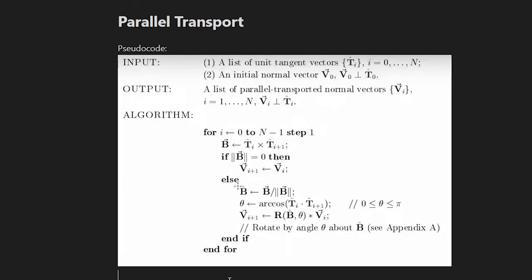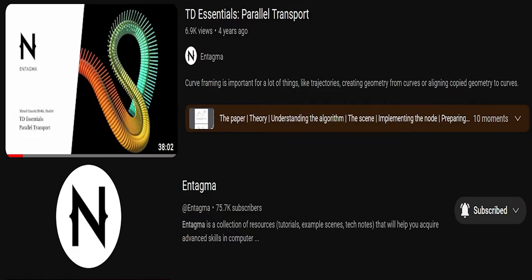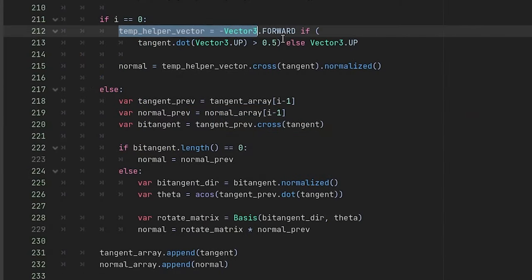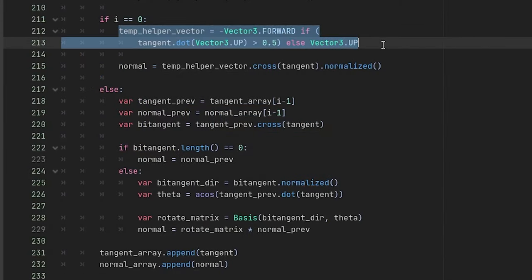As for the rest of our normals, we will use this pseudocode. As for the explanation, I recommend you watch Entagma, which is where I got it from. But if you want the code for Godot, here it is, since that video uses a different coding language.